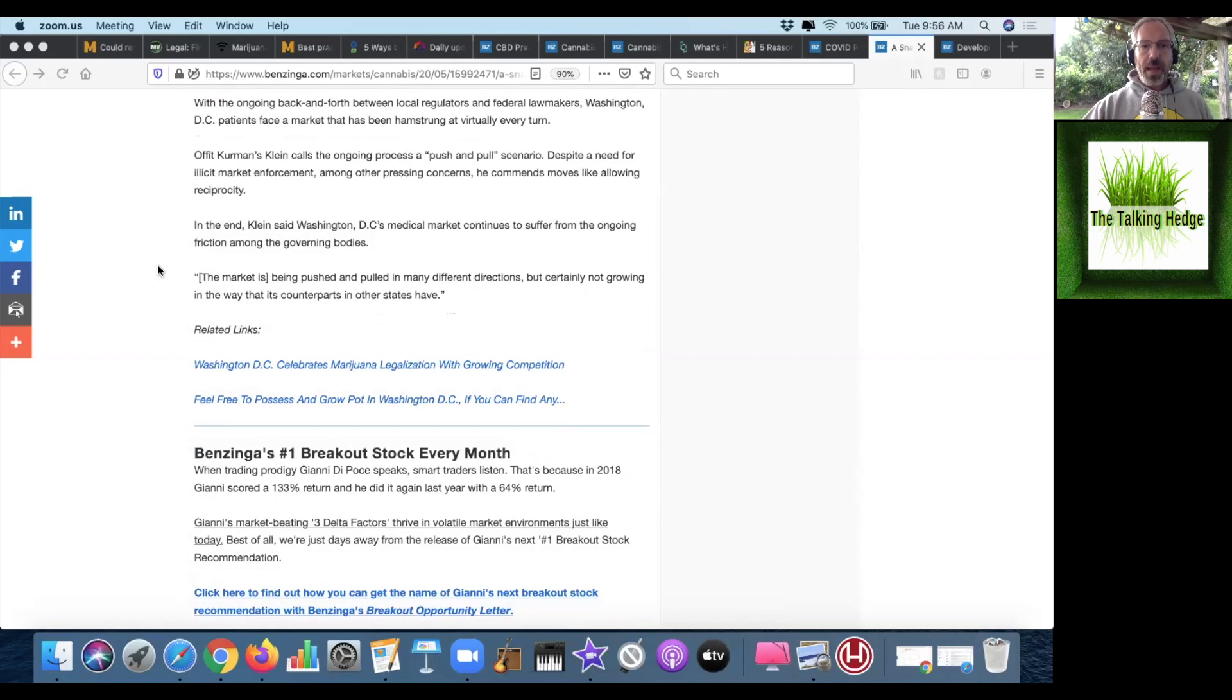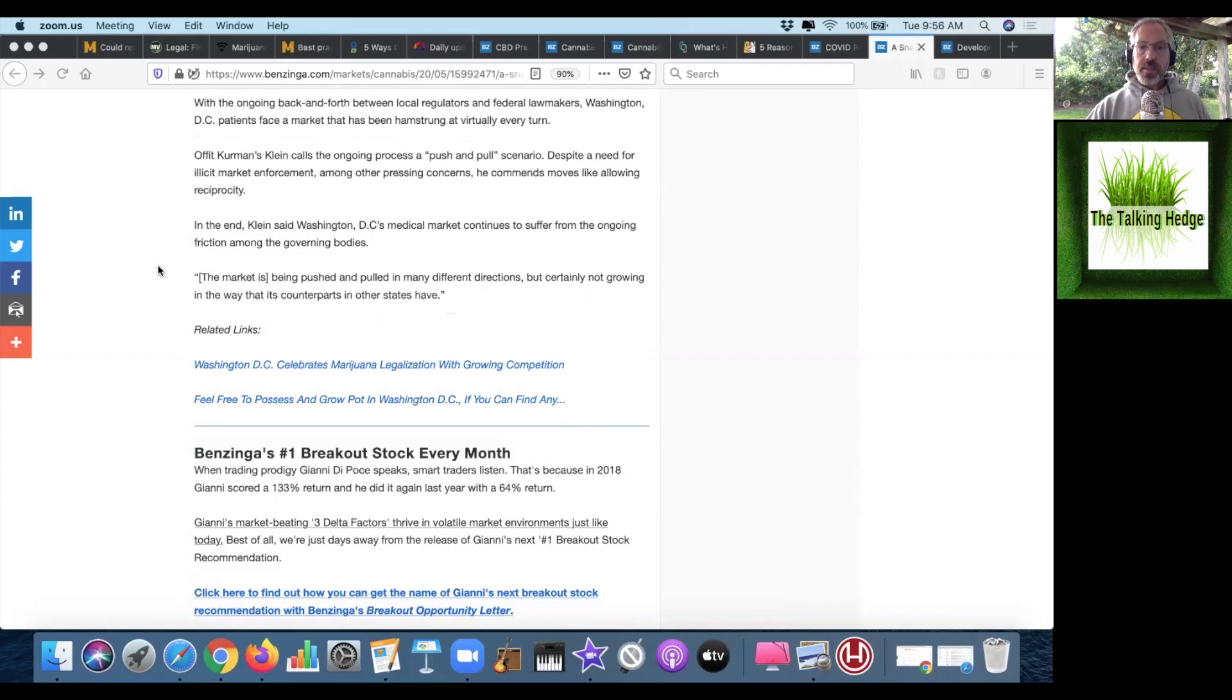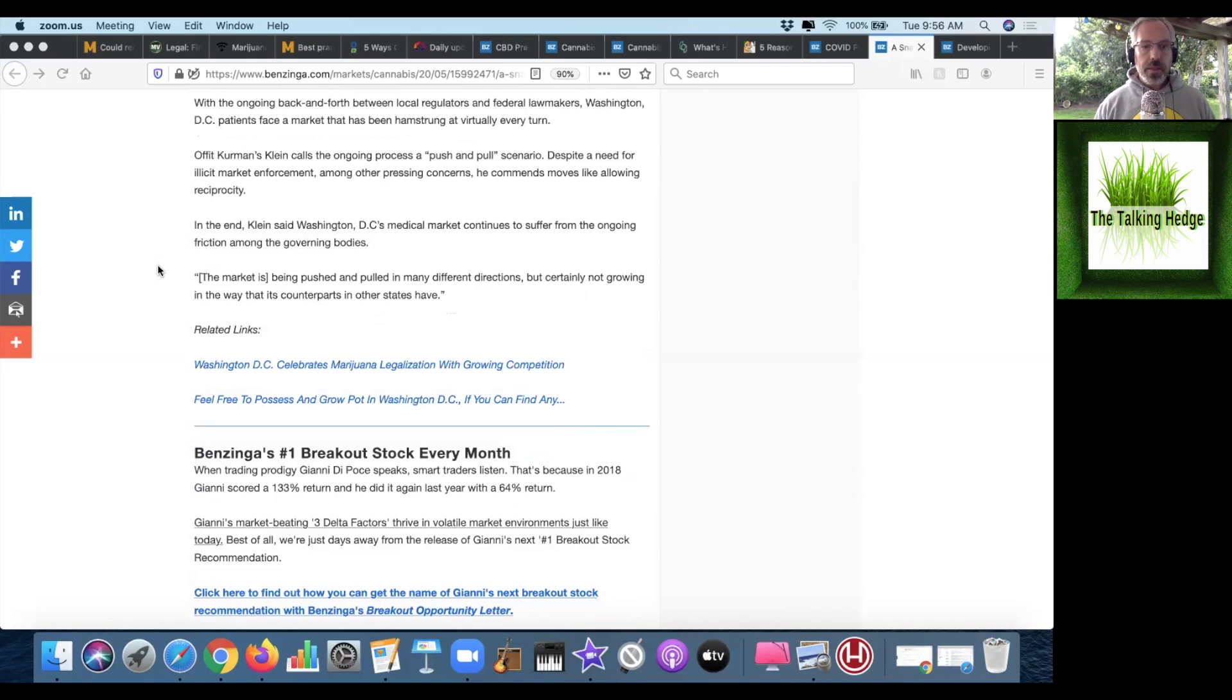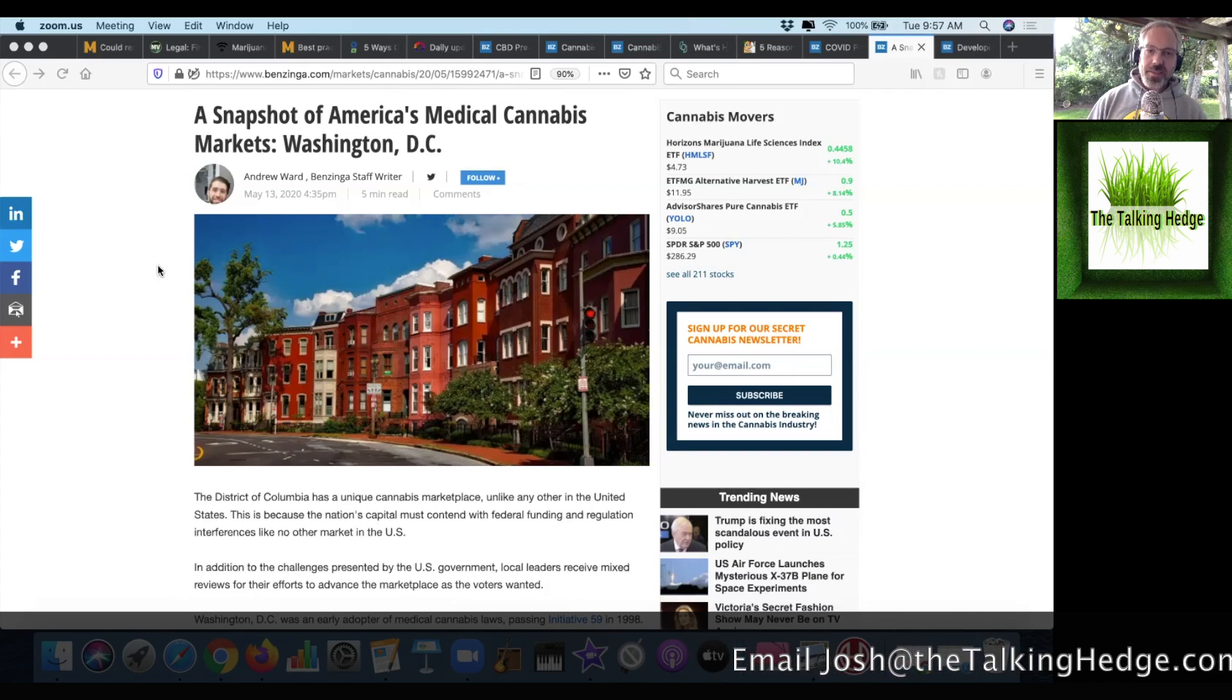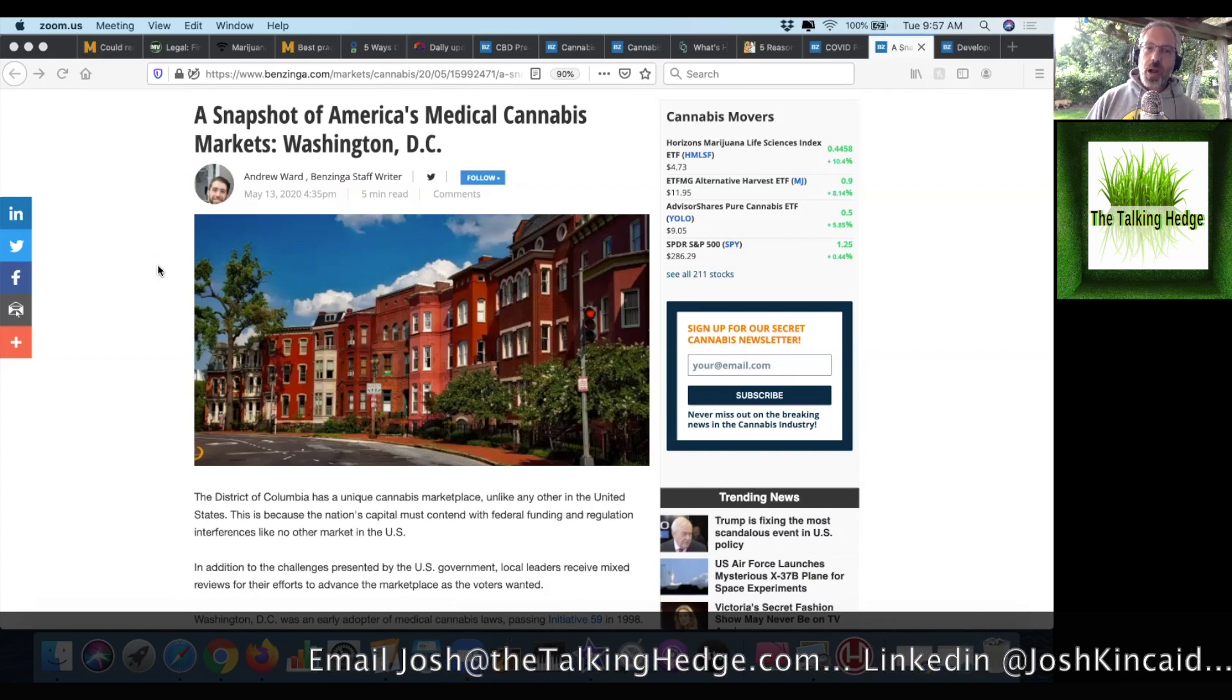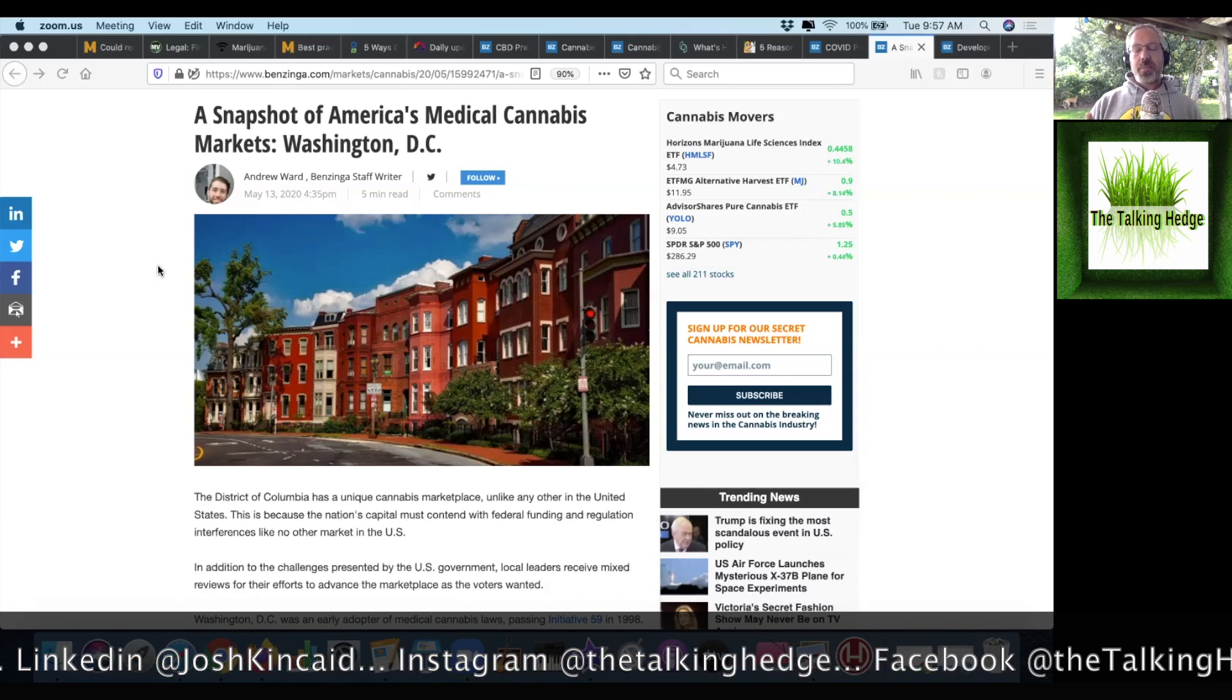With the ongoing back and forth between local regulators and federal lawmakers, D.C. patients face a market that has been hamstrung at virtually every turn. In the end, D.C.'s market continues to suffer from ongoing friction among governing bodies, and unfortunately is being pushed and pulled in so many directions, but certainly not growing in the way that its counterparts in other states have. I guess they're just gonna have to wait and see what the real profits are before they dive in.